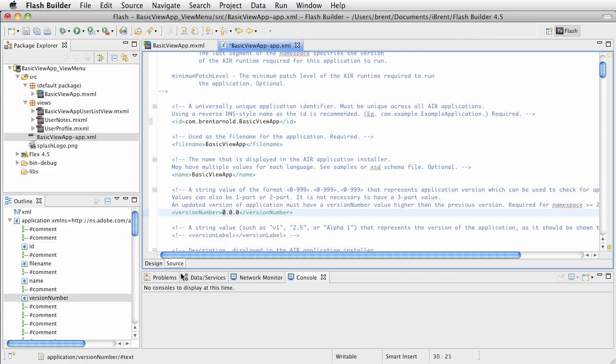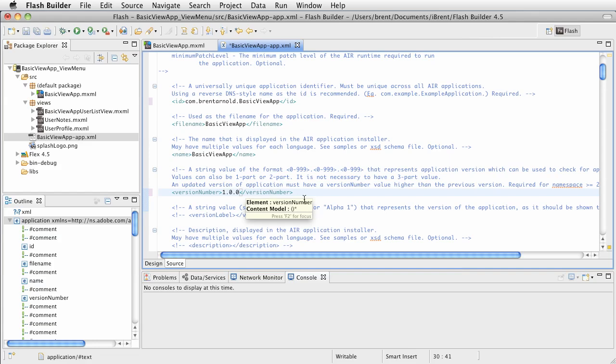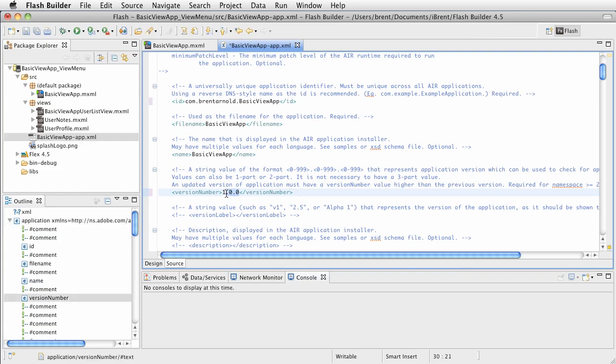Go ahead and set that to like one. And then as you do new versions, as you post updates, you want to increment that. And that'll also alert the Android market wherever you post it to be, that it's an update. Make sure you set this. If you leave it as zeros, you will get an error when you upload the app to the Google market or the Amazon app store. So it has to be greater than zero.